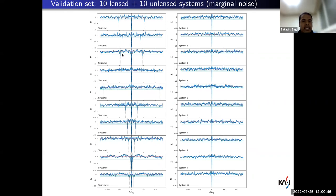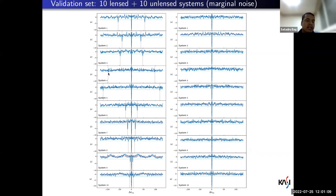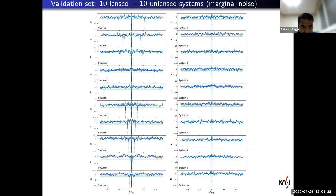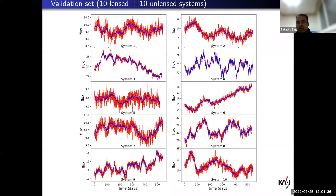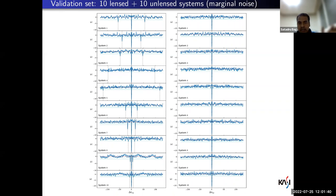When we apply this method on ten lensed systems, for all of them, when the trial time delay matches the true one, we get a pair of secondary minima, and we could identify almost all systems as lensed. For one system the secondary minima was not strong enough — the second image was only 10% of the joint light curve, so it is understandable. We also apply the method on simulated unlensed systems and the pair of secondary minima vanishes, so we identify them all as unlensed.